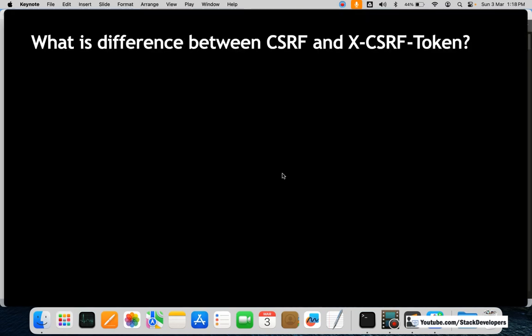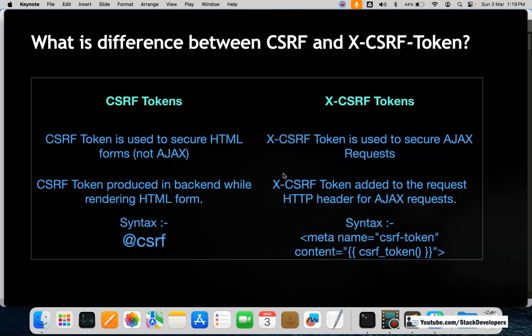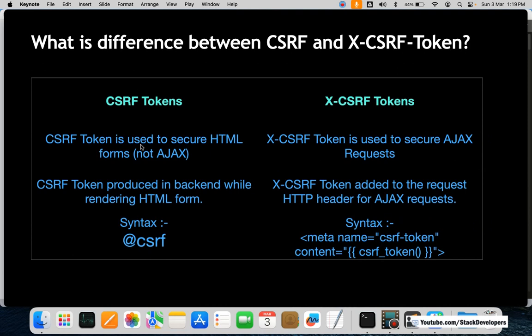What is the difference between CSRF and XCSRF token? The interviewer can ask you this question as well. The CSRF token is used to secure HTML forms — not Ajax. The XCSRF token is used to secure Ajax requests. That is the major difference.